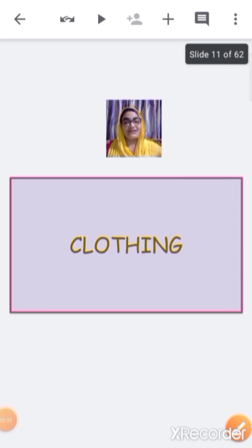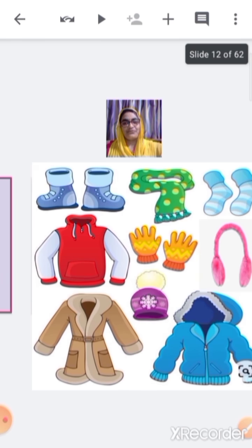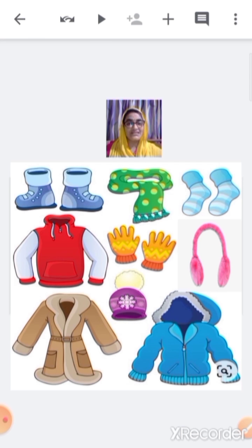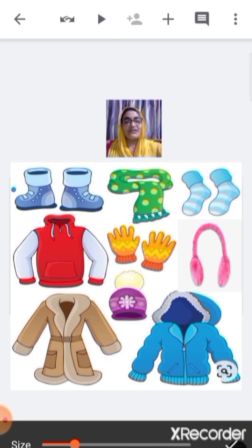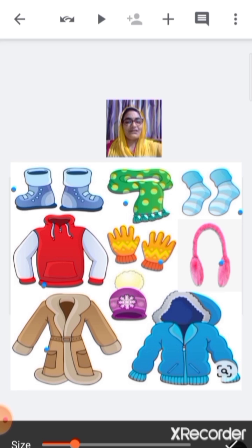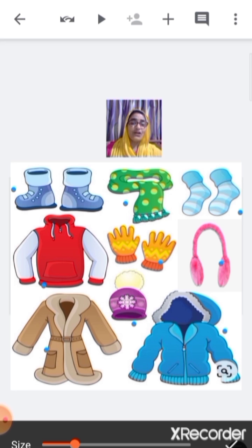Now let's see the clothes that we use during winter season. We wear woolen clothes during winter season because woolen clothes help us keep warm during the cold winters. These include boots, scarf, socks, sweater, gloves, earmuffs, long coat, hat, and jacket — all woolen clothes we prefer to wear during winter season to protect ourselves from the cold.